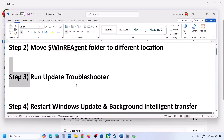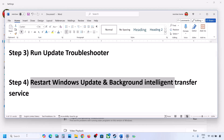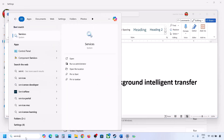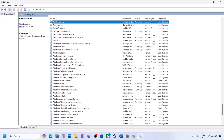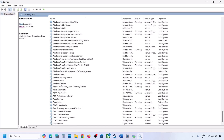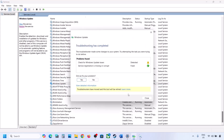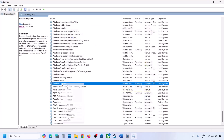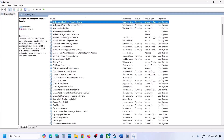The next step is to restart the Windows Update and Background Intelligent Transfer services. Type 'services' in the Windows search box and click on Services. Find Windows Update in the list, double-click it, set it to Automatic, click Apply, click Start if highlighted, then click OK. Right-click Windows Update and click Restart.